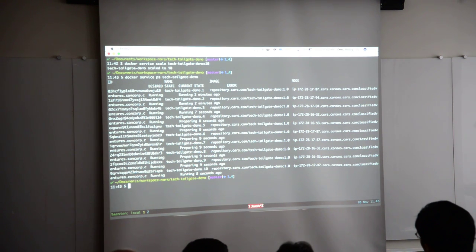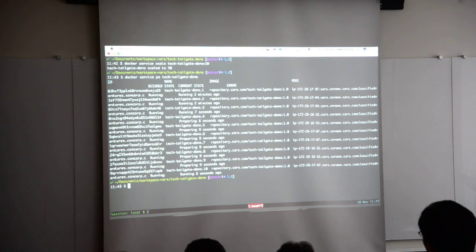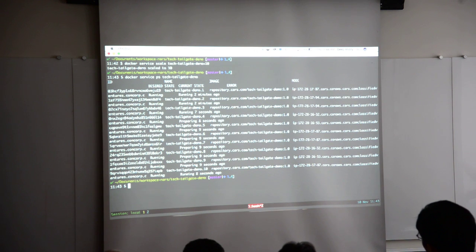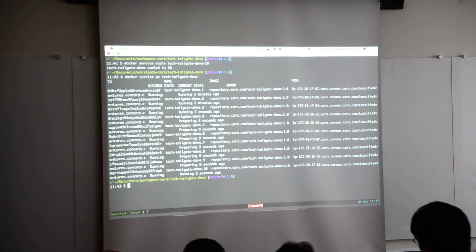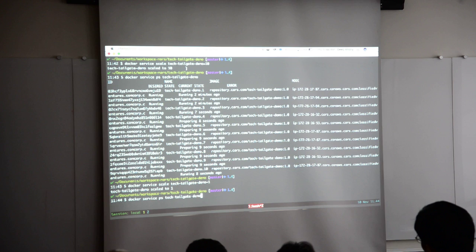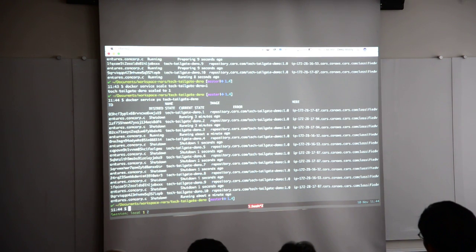We can also scale back down — running the same command with one replica will shut down all those instances. It's very efficient the way you run your applications. A real orchestration tool should also think: if all six servers don't have enough resources, it should provision one more host in the cluster. So you're provisioning servers on demand — a lot of cost savings and benefits. But yes, you can do that. That was the demo — it shows how easy it is to use containers. If you containerize your application, you can just run it anywhere and shut it down just as easily.